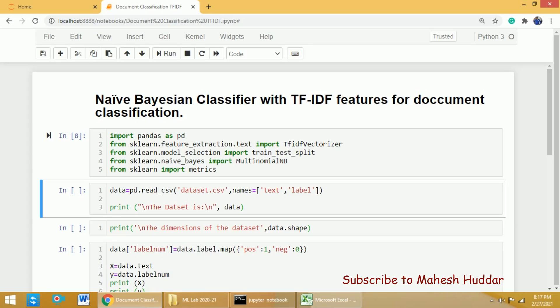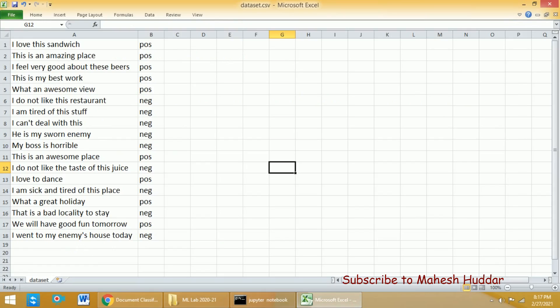Once you import all these libraries, the next thing is to read the data. Before we read the data, I'll just show you how the data looks. This is the data — there are 18 examples. The first column contains the textual data and the second one contains the target labels. The target labels are positive and negative, so there are two classes.